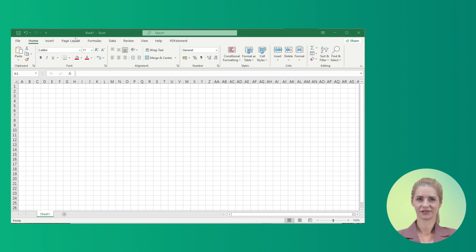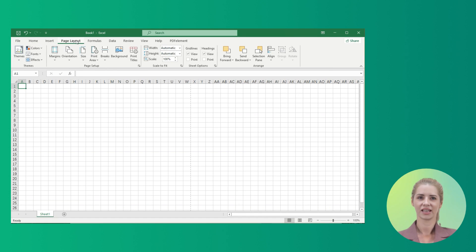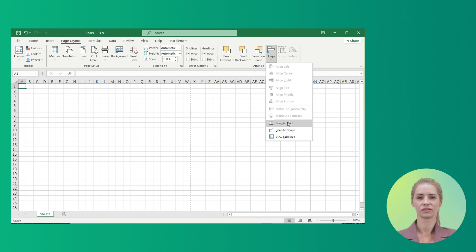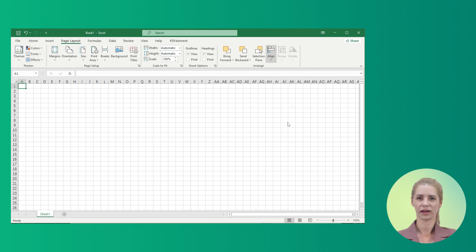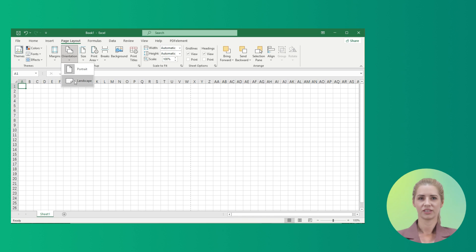Proceed to the Page Layout tab and move forward to the Arrange section. Select the Align option and click on Snap to Grid from the drop-down menu. On the same tab you will find the option of Orientation. Select Landscape to change the orientation.